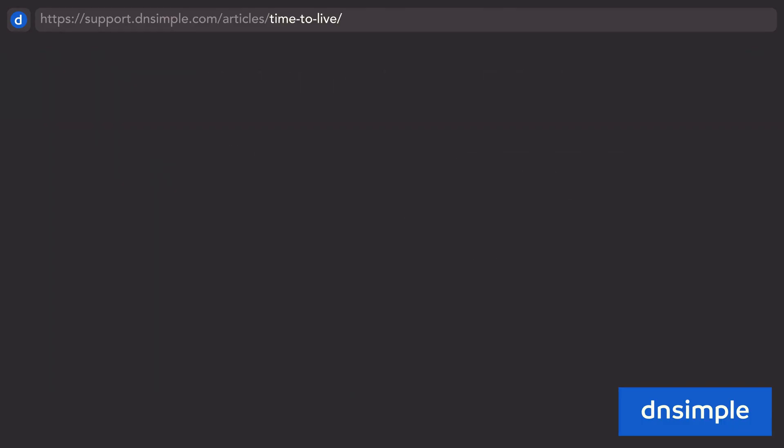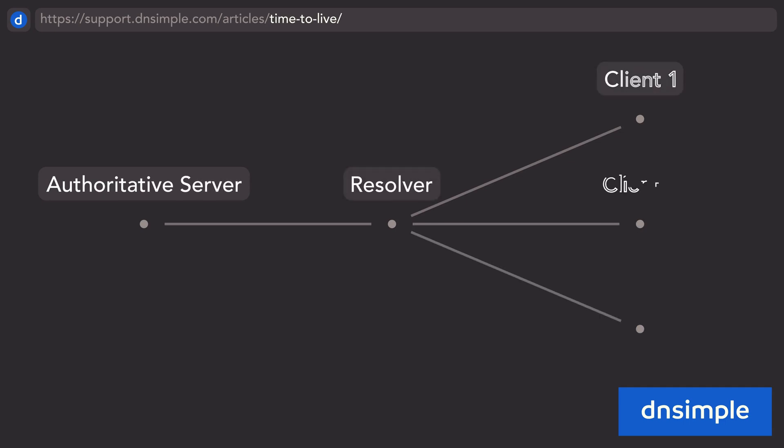Now that we know the lifecycle of a record, we can see it in action. First, the record is created on the authoritative server.